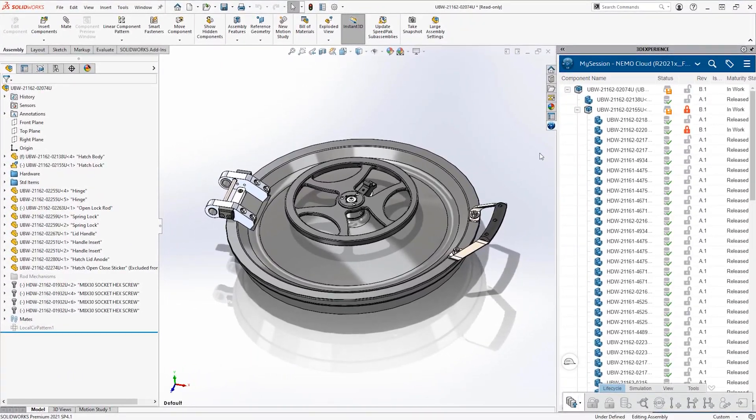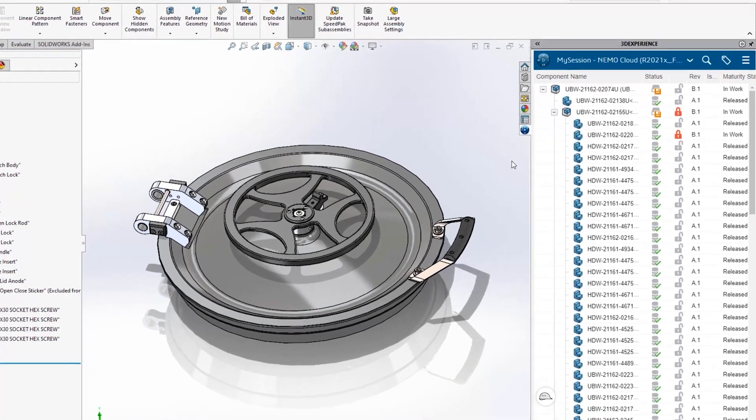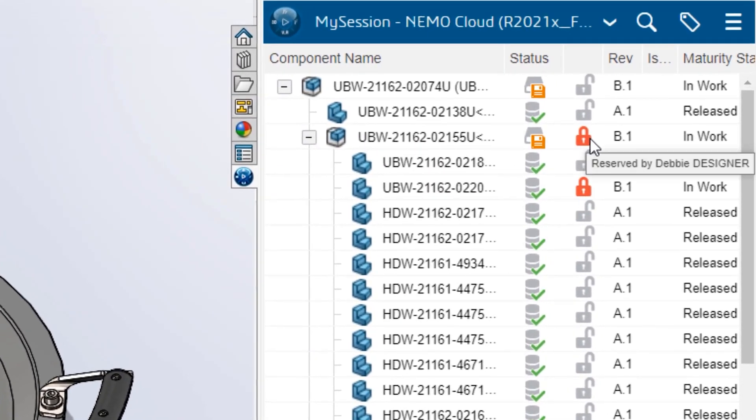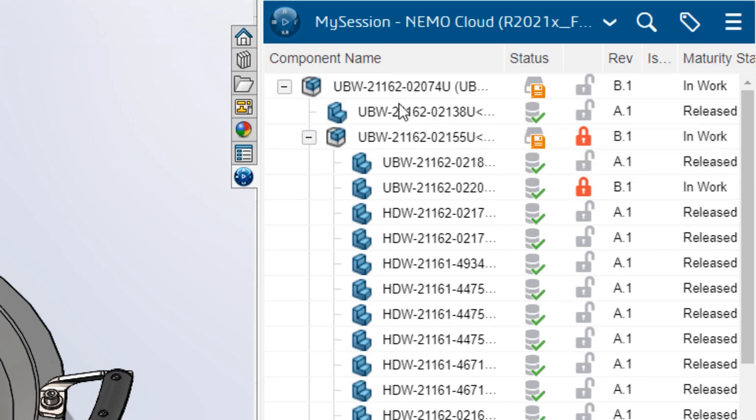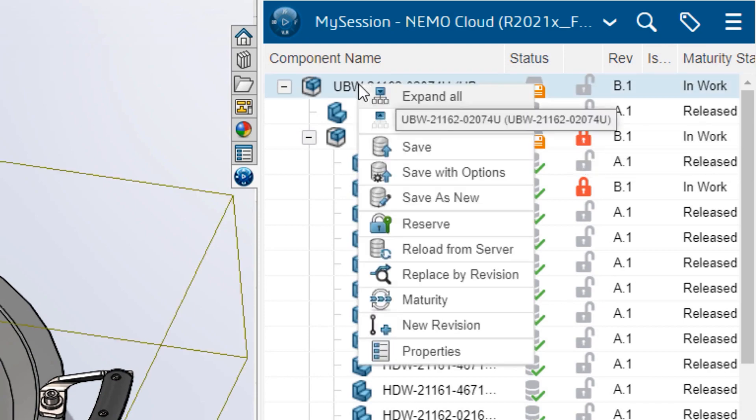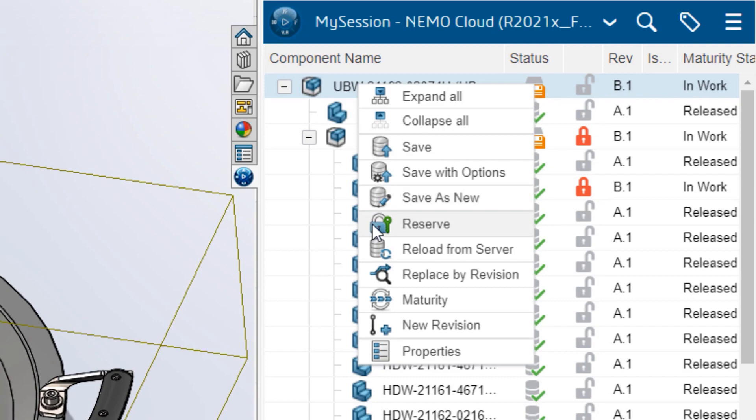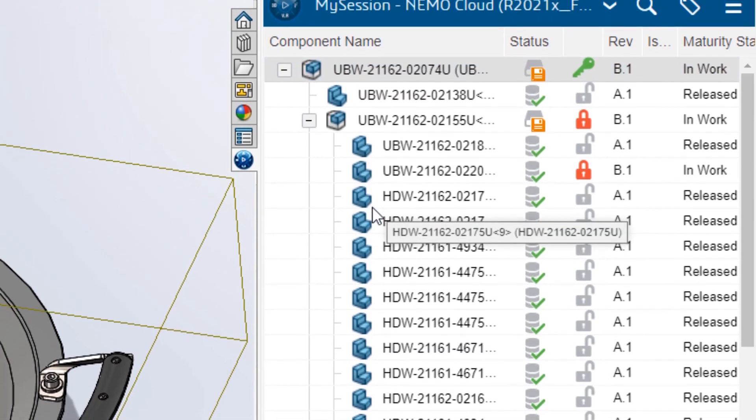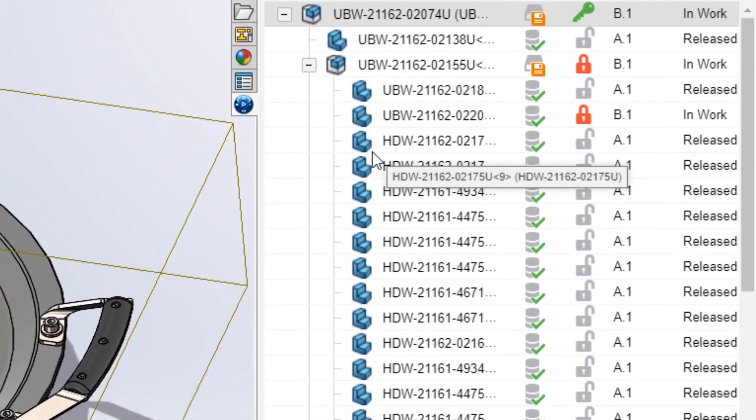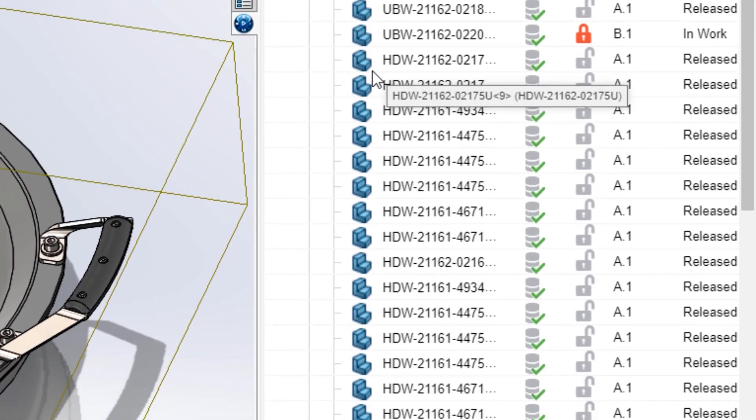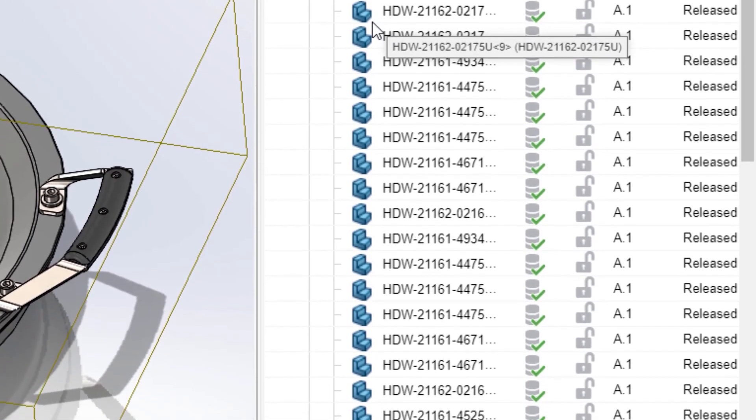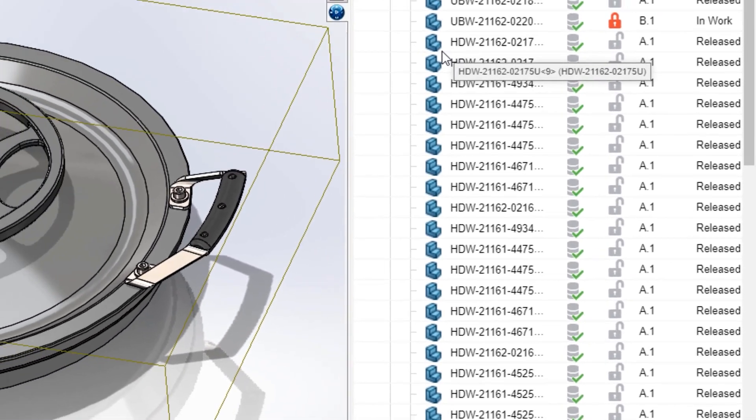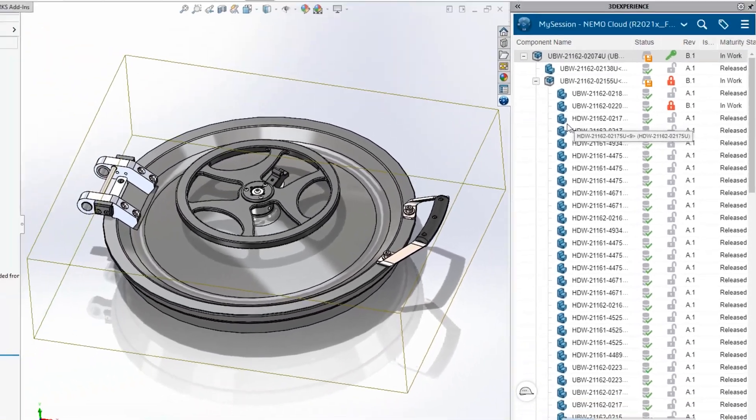Eric is working on a new revision of the master hatch assembly. These icons let him know that Debbie has the hand wheel assembly reserved and is currently making changes. He can reserve the top level assembly without affecting Debbie's work on the sub assembly. This modular approach to access control allows users to design concurrently without accidentally saving over each other's progress.